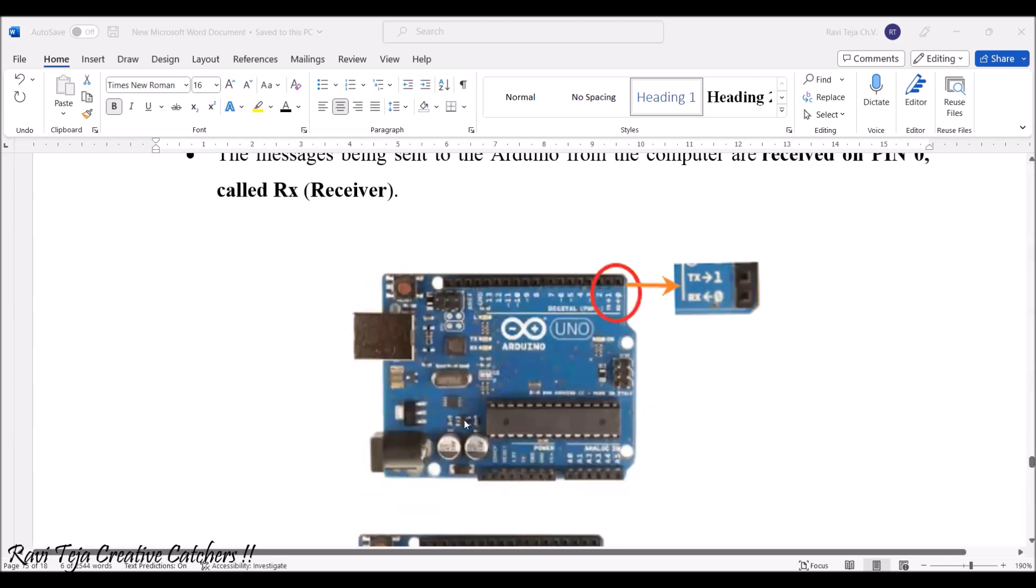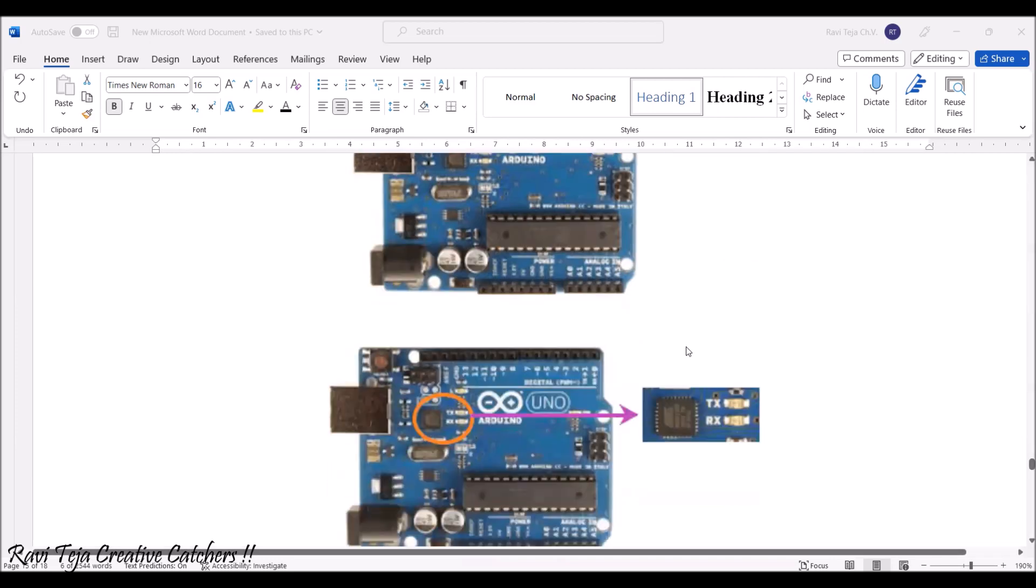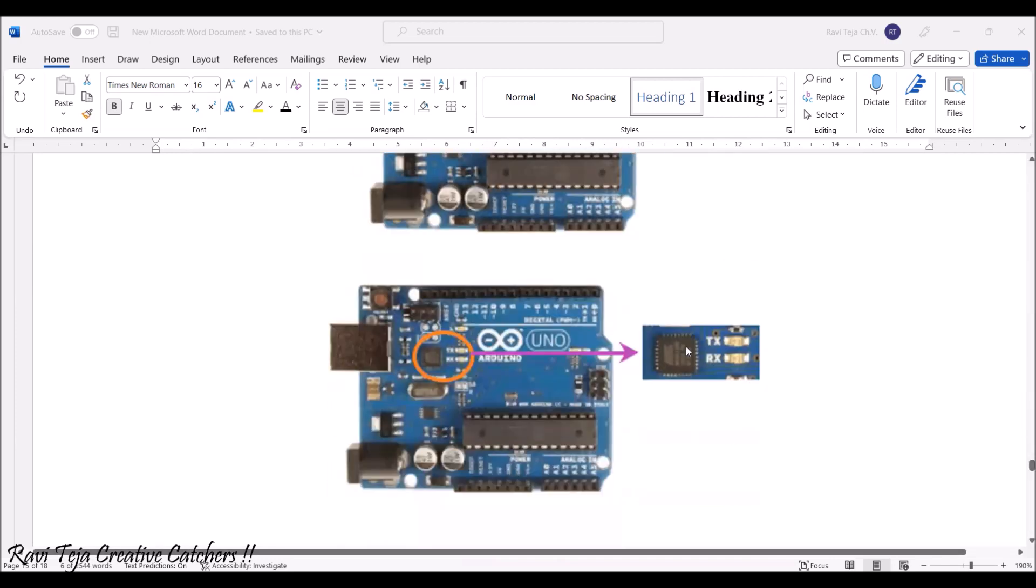If you see the Arduino over here, the first two pins, 0th pin as well as first pin are considered for serial communication purposes, where 0th pin is for receiver and first pin is for transmission signal.